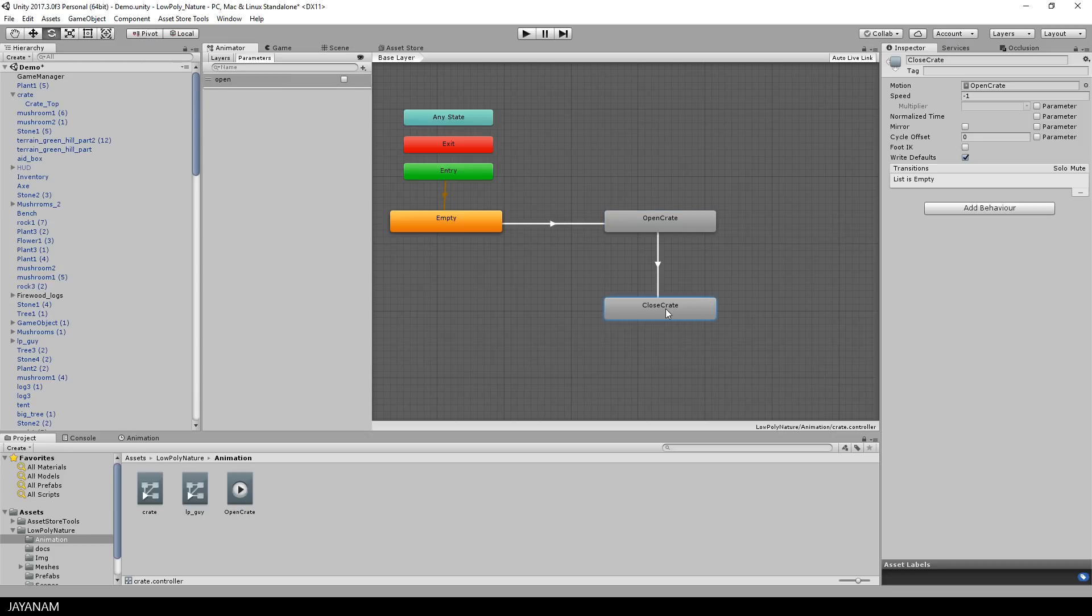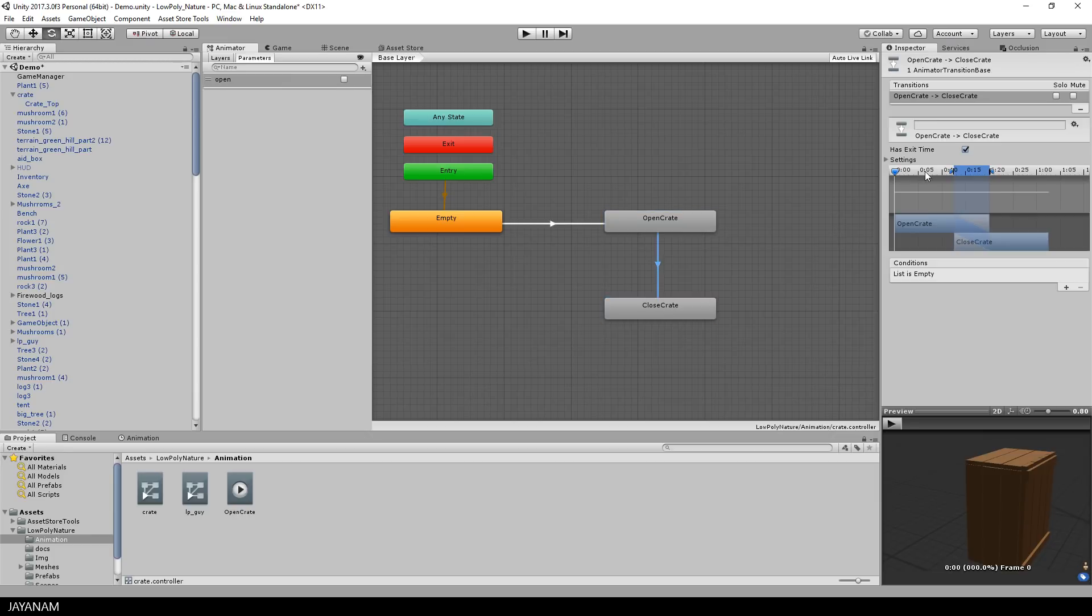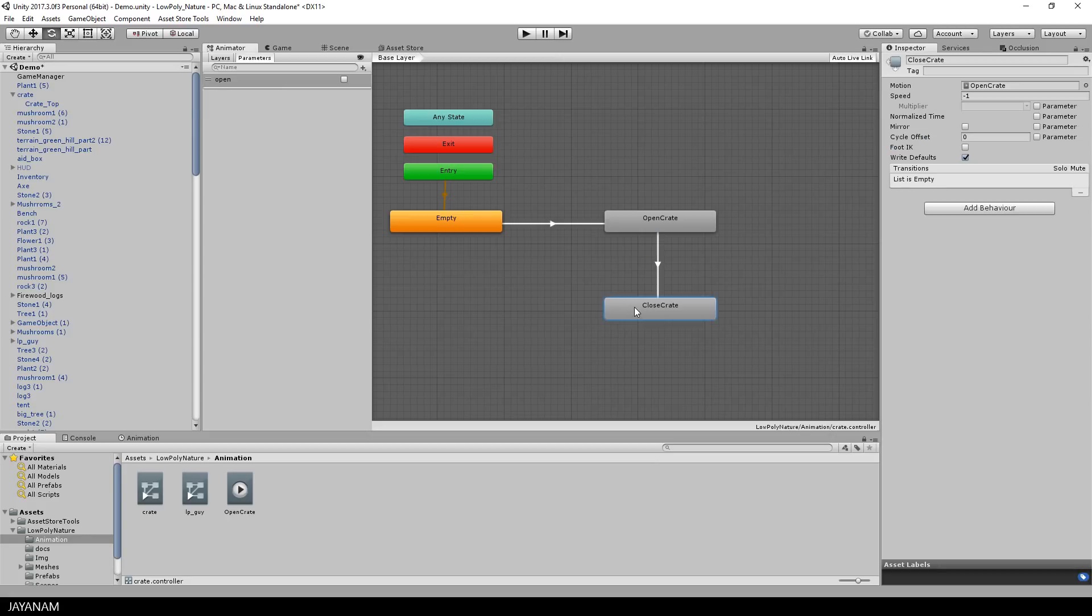And again, I define a transition from open to close, disable has exit time, and then a last transition from the closed to the empty state.